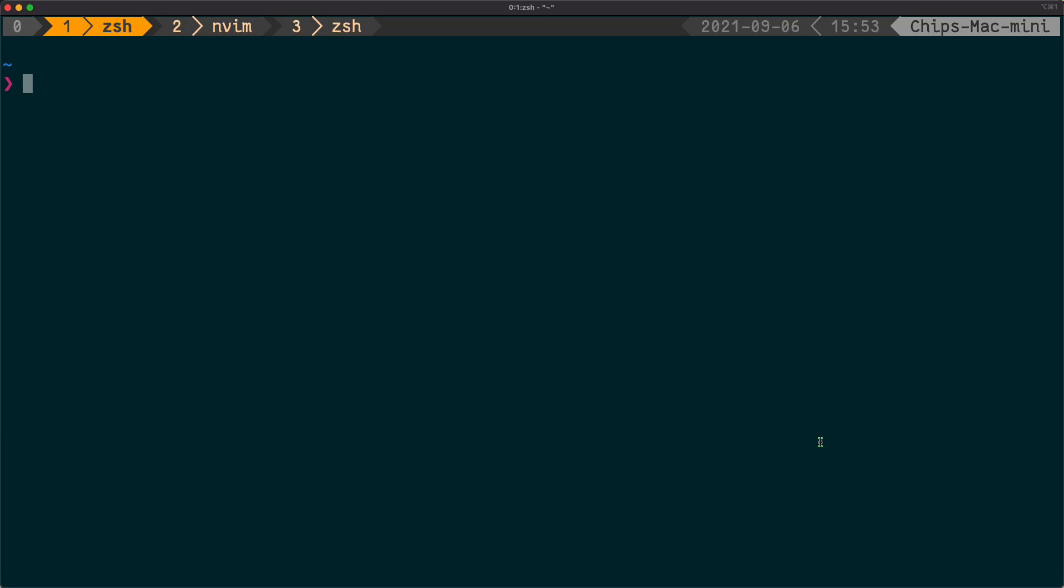Hey folks! Today I'm going to demonstrate an early version of a tool called Distant, and specifically its use in a plugin for NeoVim called distant.nvim.